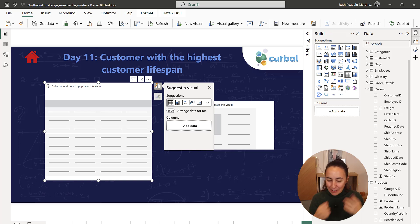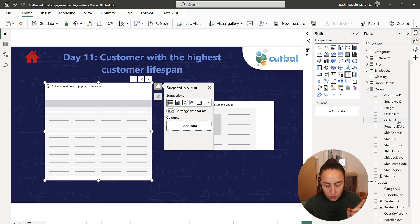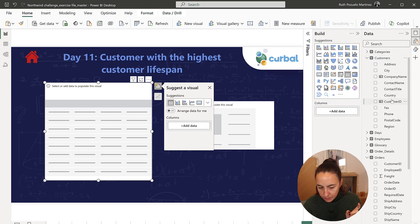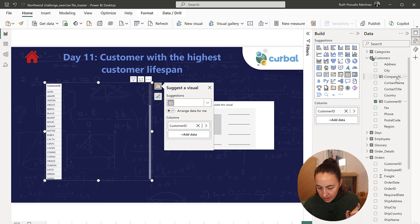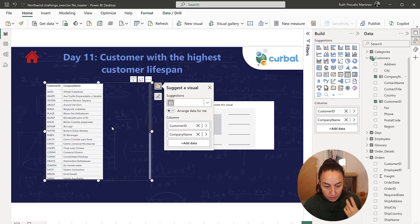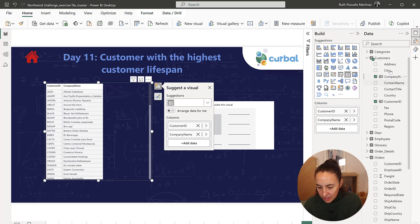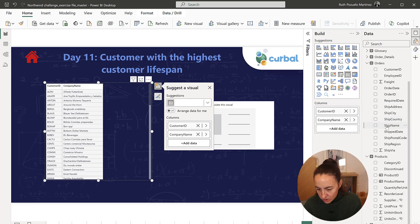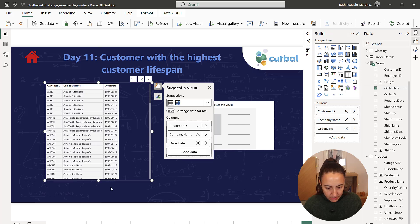Okay, so if we go to customer table and then we put the customer ID and then we put the company name so we know we are going to report on company name and then we need to have their order date. It doesn't matter from where we get it, order date, lovely.